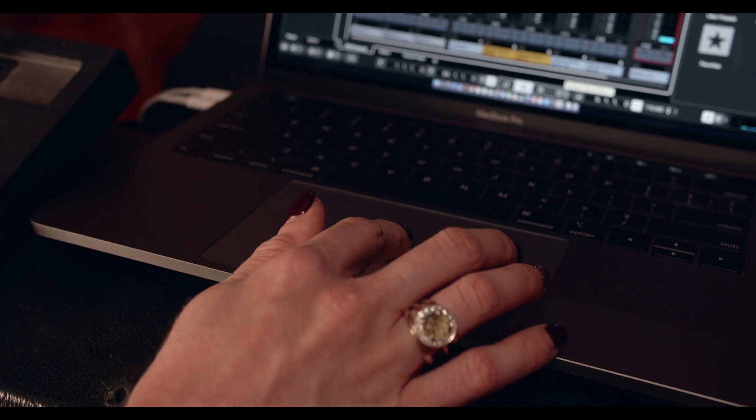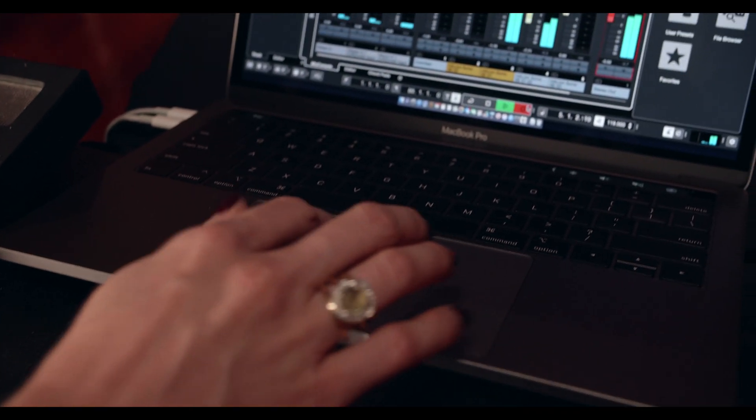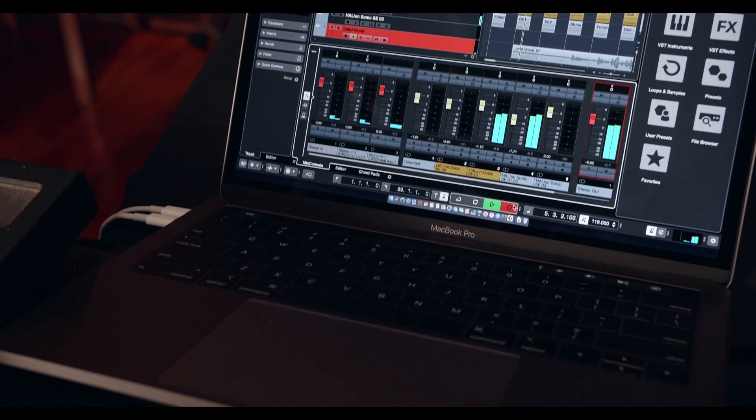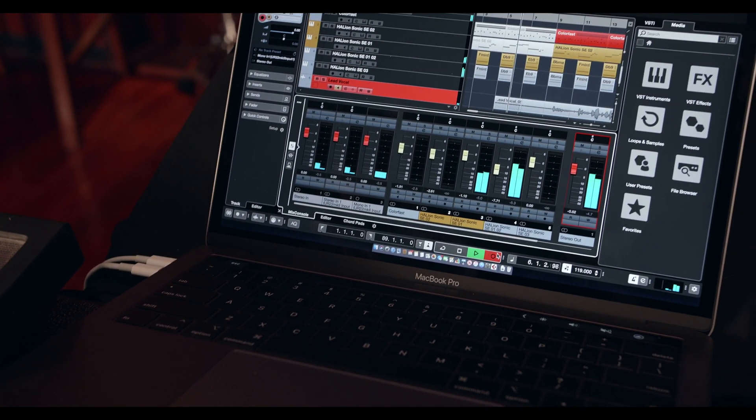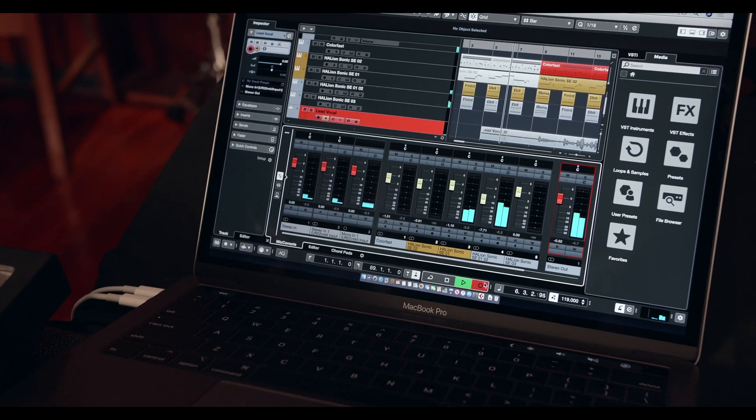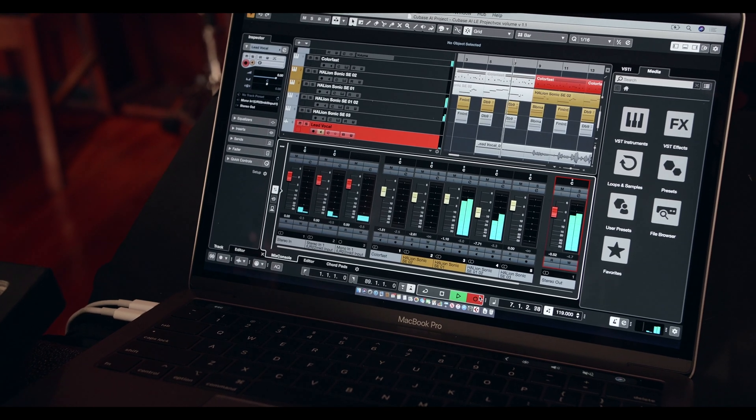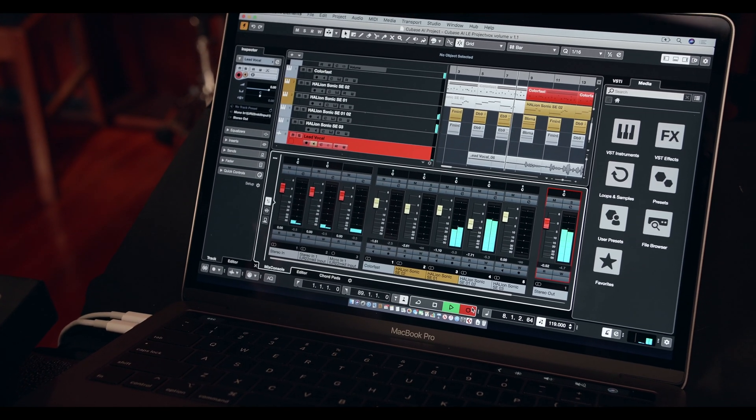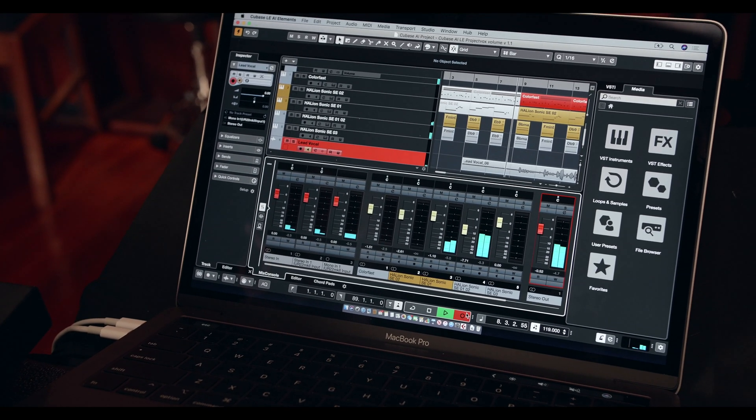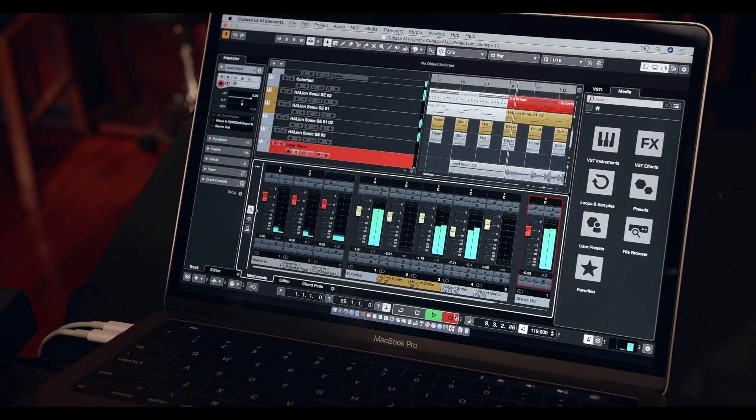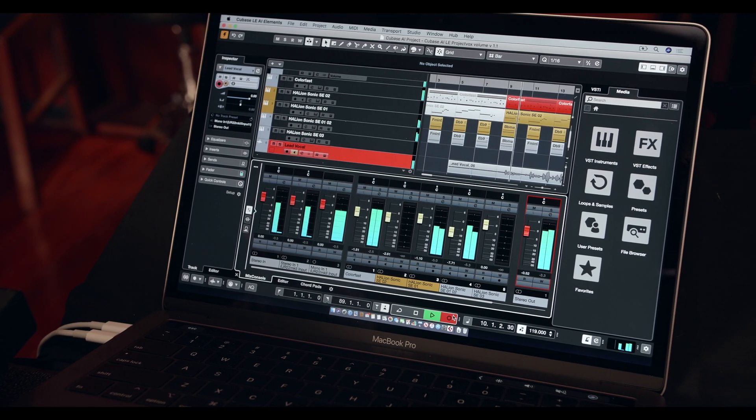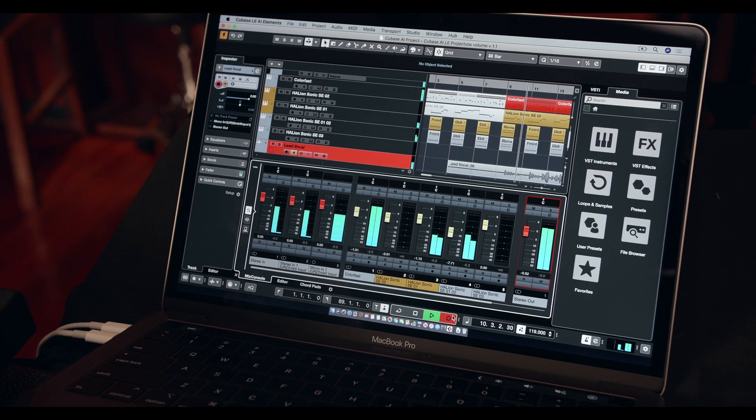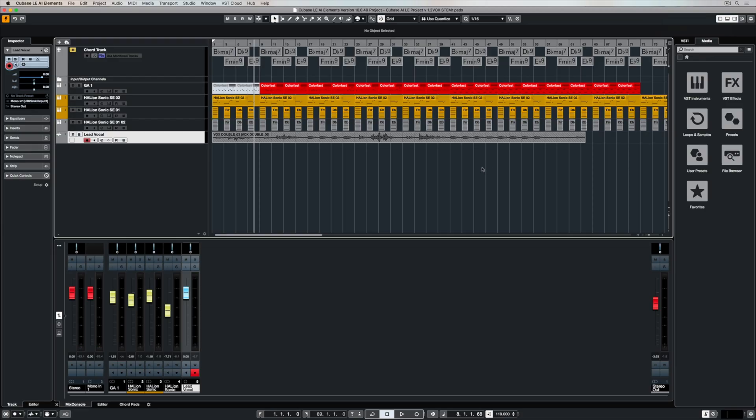Once you've finished your first take, record another take. Keep recording until you feel like you're comfortable and happy. We're recording on the same track here, so it's just recording information over the top of the previous take. And in a little bit, I'm going to show you how you can comp that.